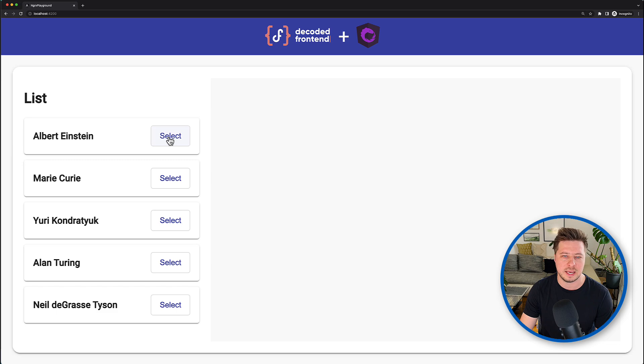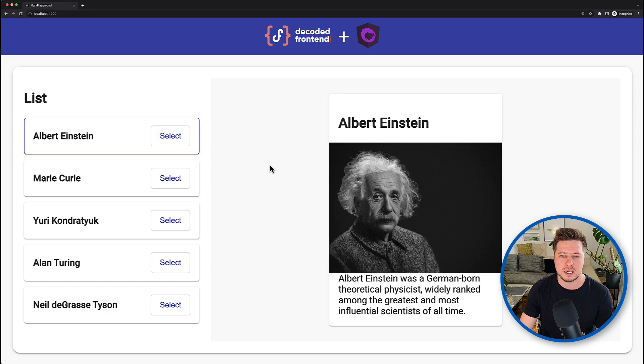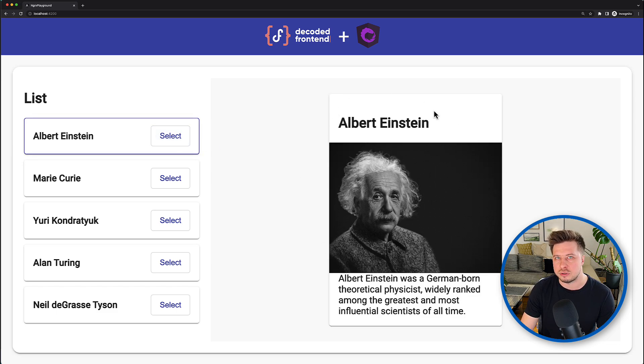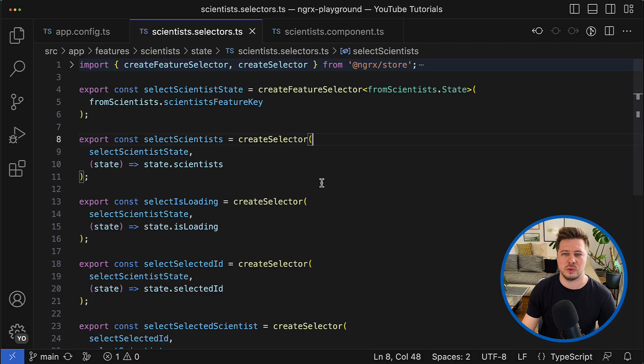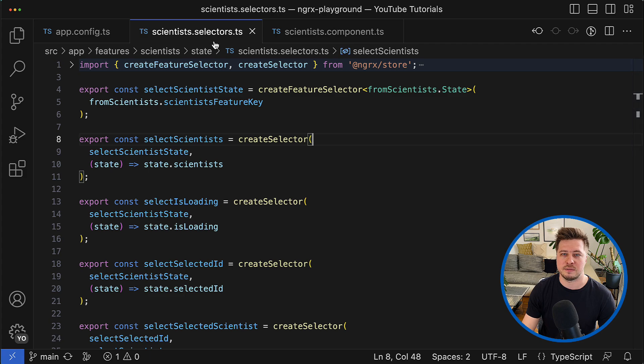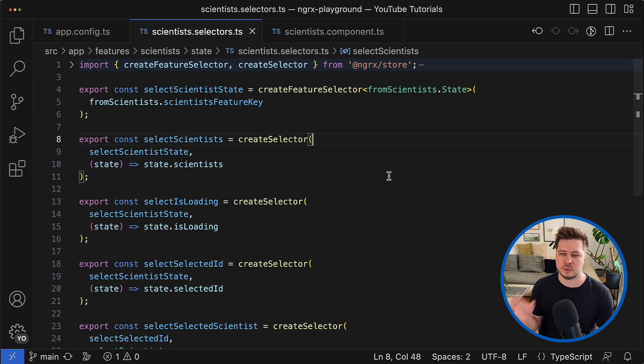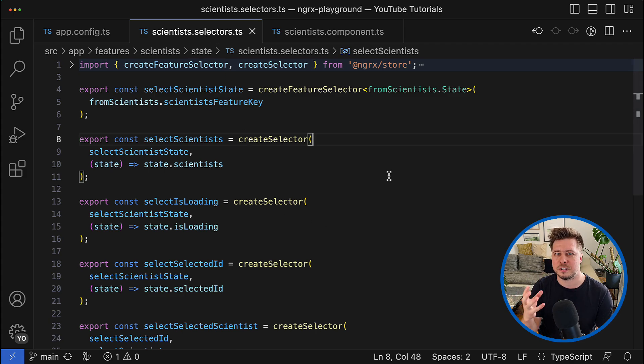And as a result, I have the following simple application that can handle the loading state, then it has a list of scientists and I can select one and see the detailed information about some certain scientists.